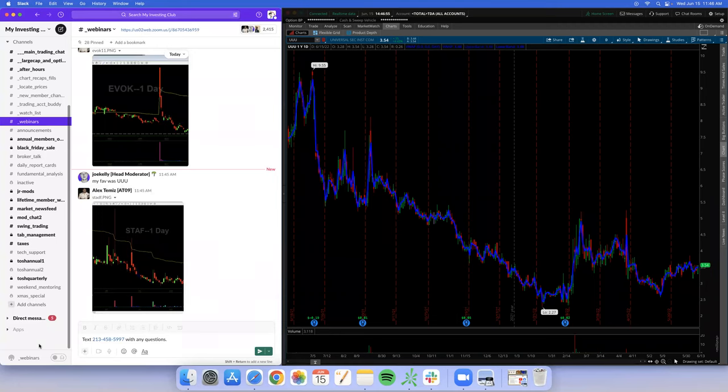Someone asked what my size was today on EVOK — I was using like 20,000 shares, almost a 60,000-dollar position to make 16,000. That's roughly a 25% return. Sixty thousand may seem like a lot but even if you use 10,000 you can still make 2,500.